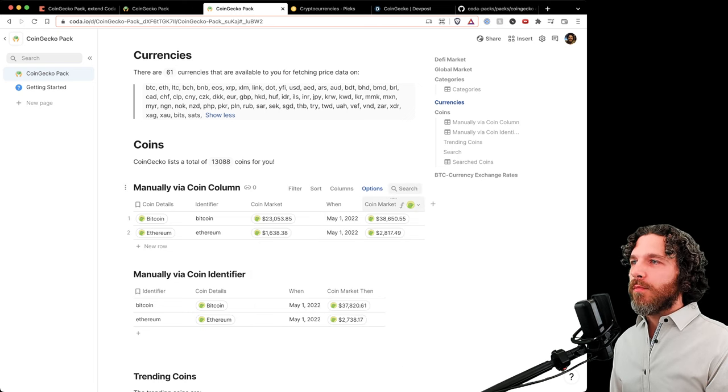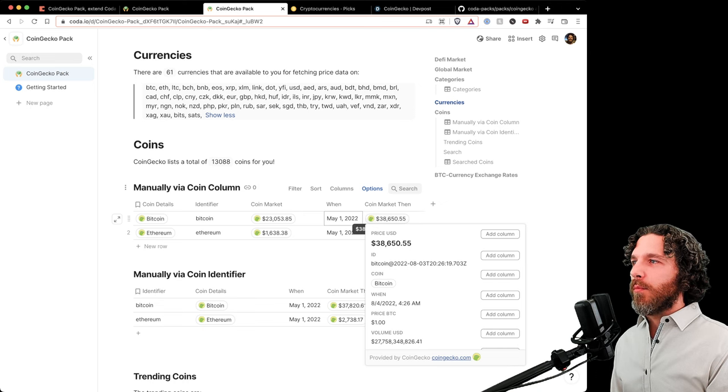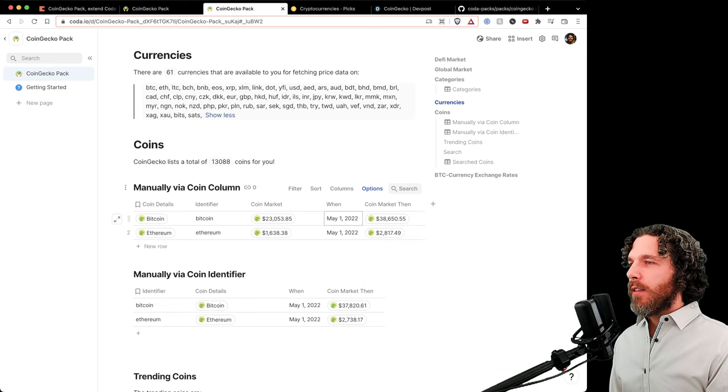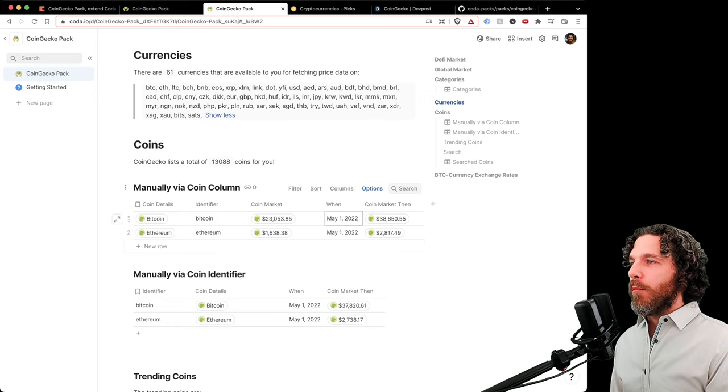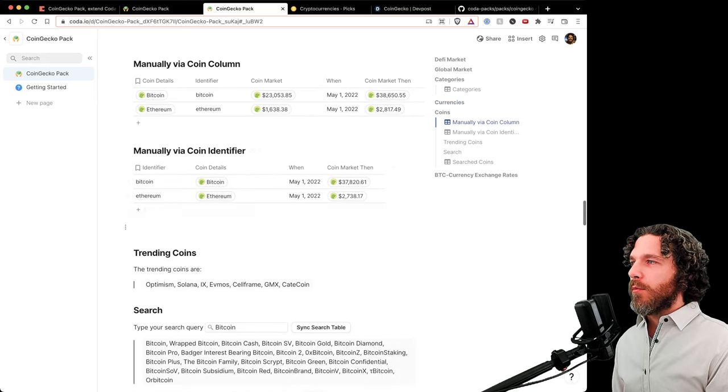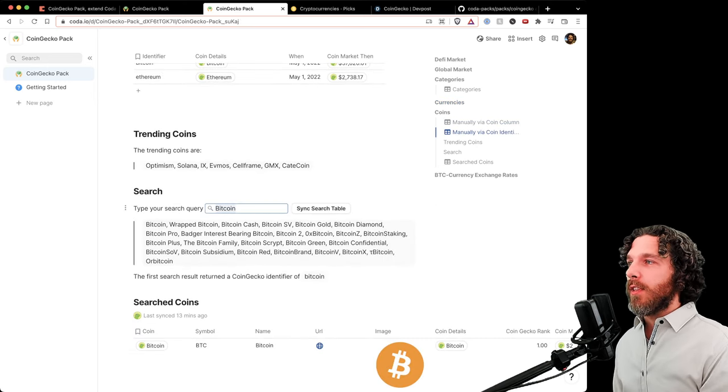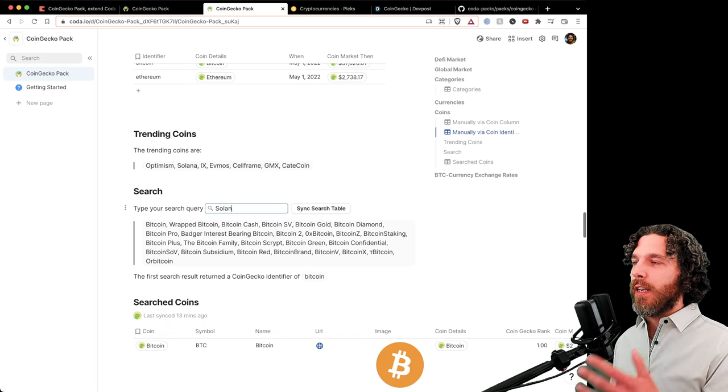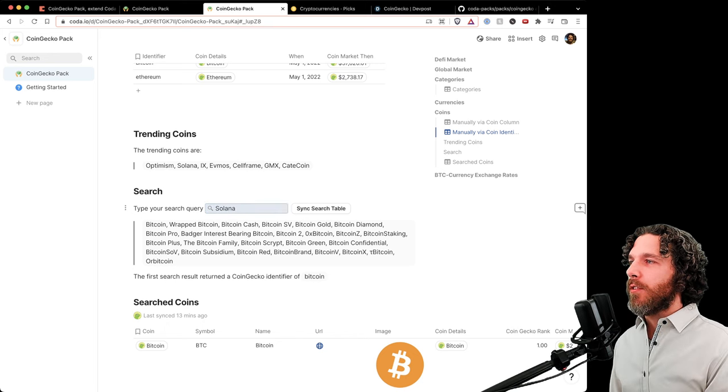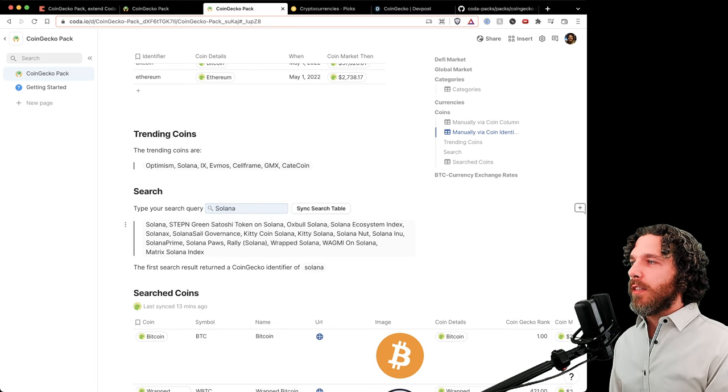We can fetch historical performance - the coin market data on May 1st for Bitcoin or any other date we want. We can perform searches as well. Let's search for Solana and find any coins on CoinGecko that match, and then see their details.